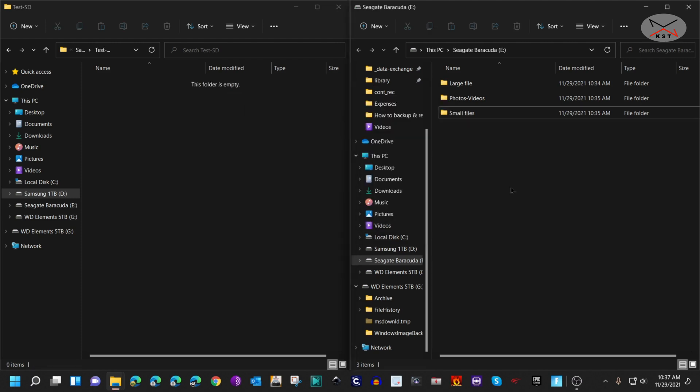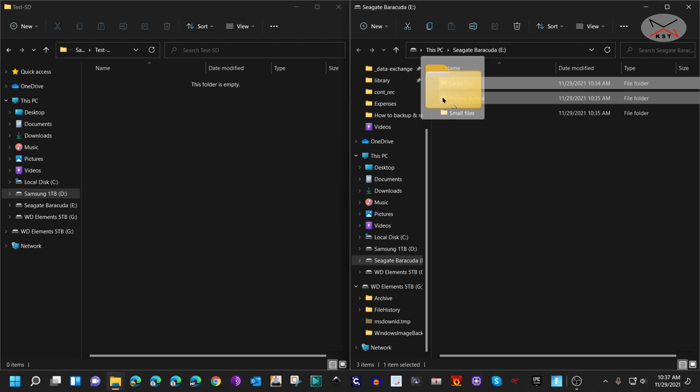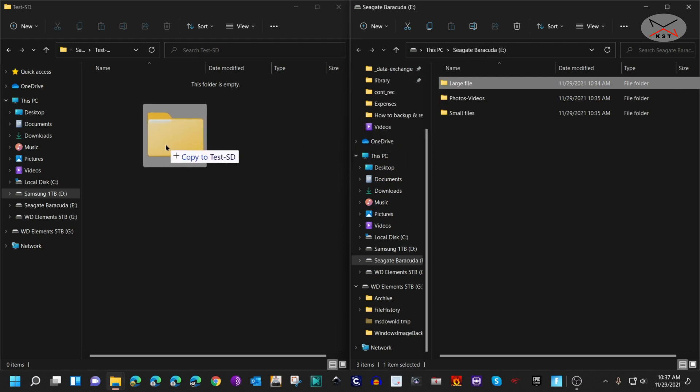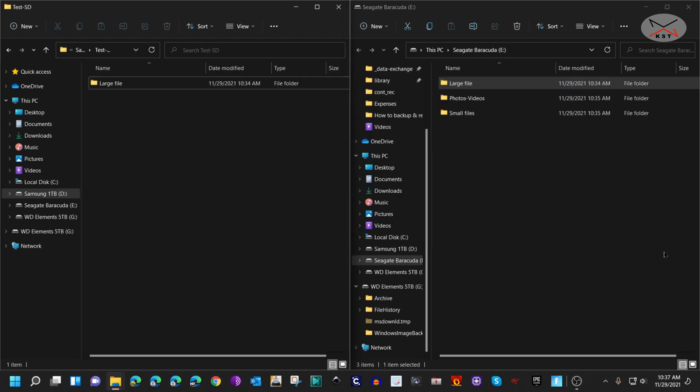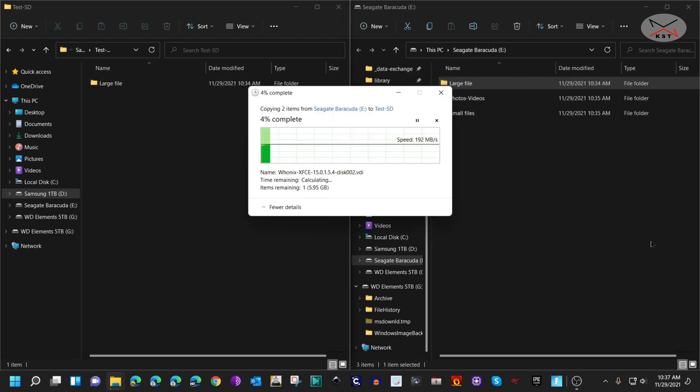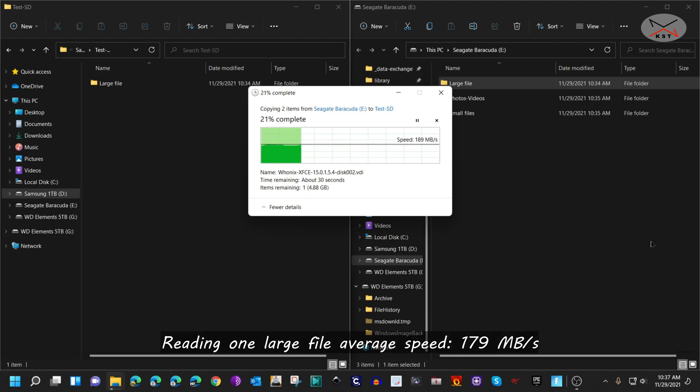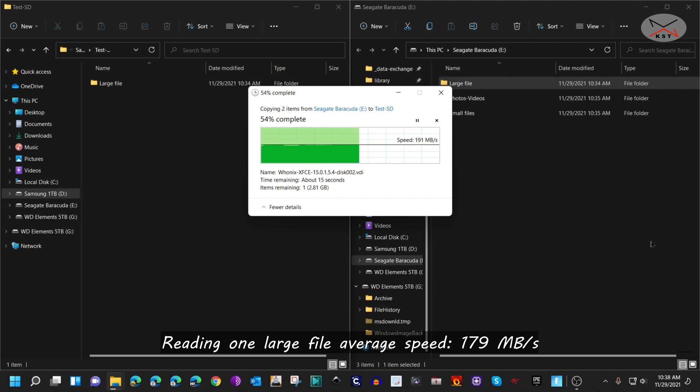The first test I'm going to do is copy the large file, so this is the read speed test. I'm dropping the large file from the Seagate Barracuda to the Samsung SSD drive. Here the speed is stable—it is approximately between 180 megabytes per second and 190 megabytes per second, and this is a very good sustainable speed.